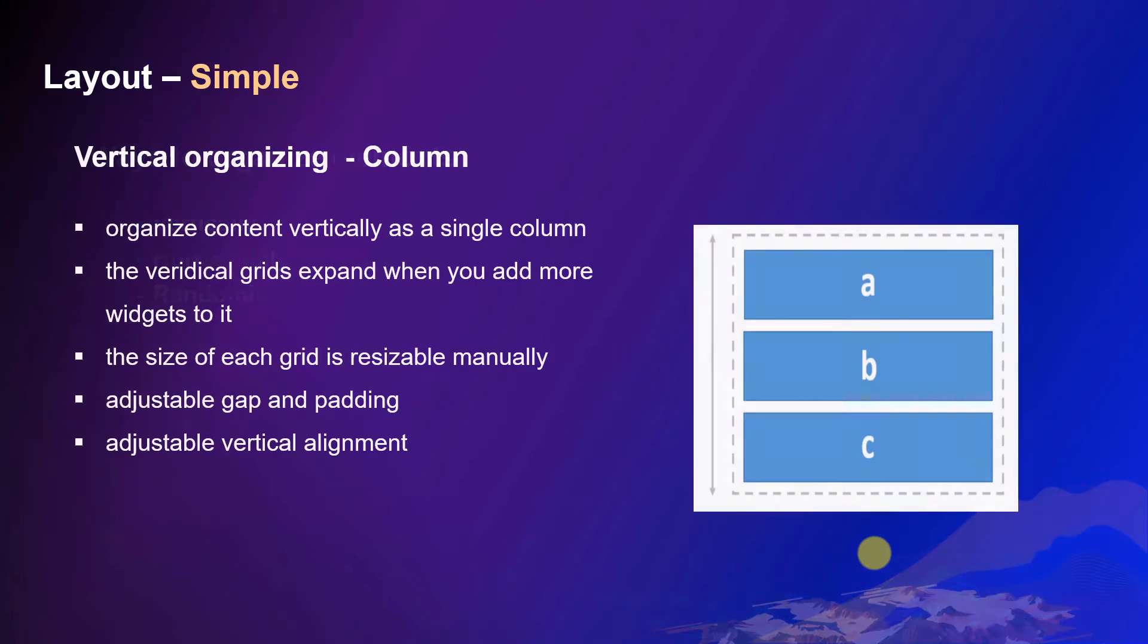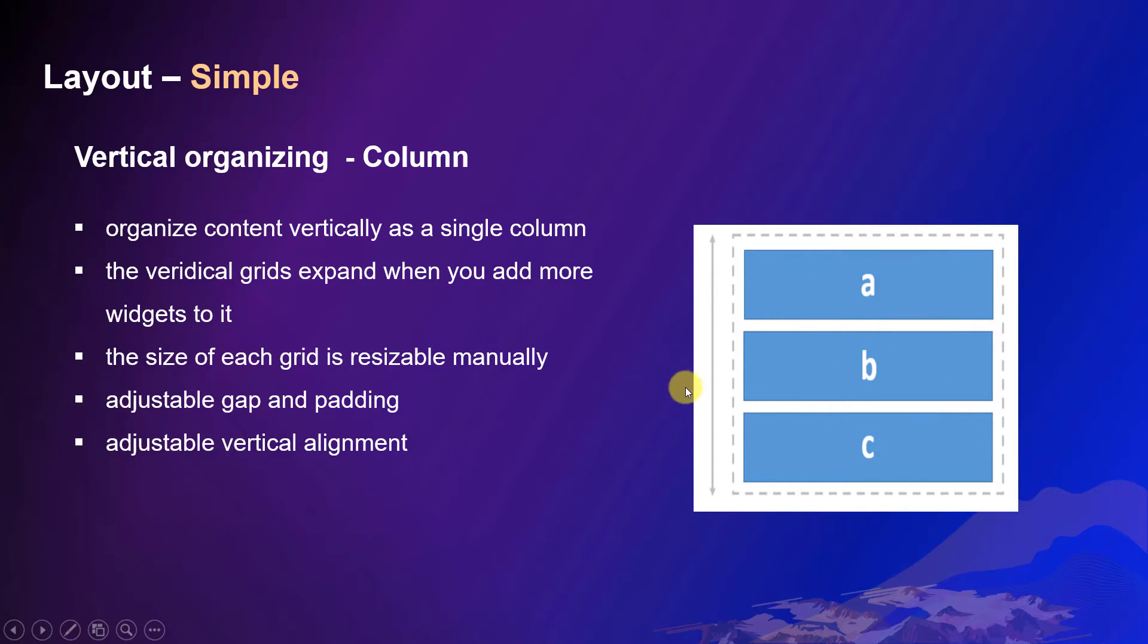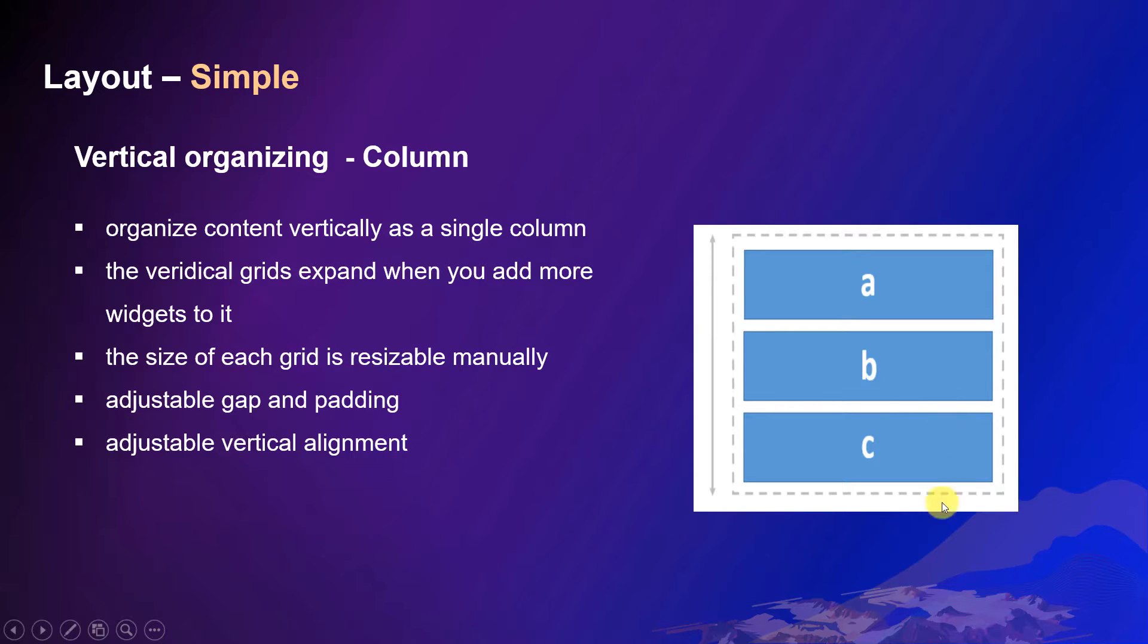In Experience Builder, a column widget is a container that can help organize content vertically. You can expand the vertical grids by just adding more widgets to a column.